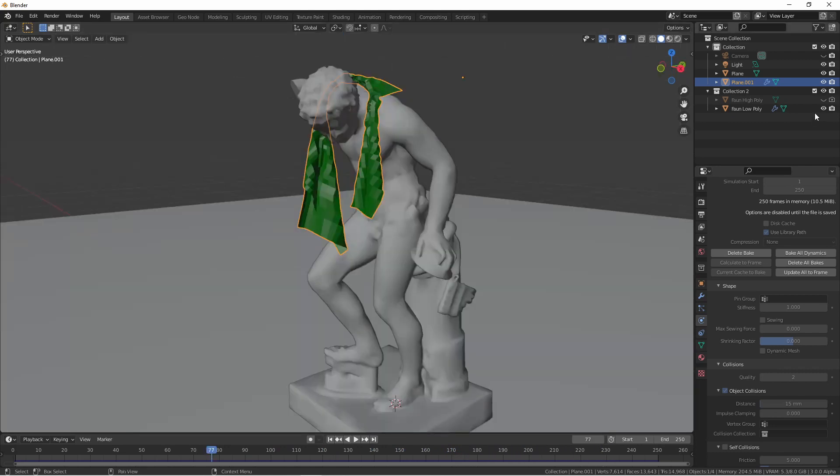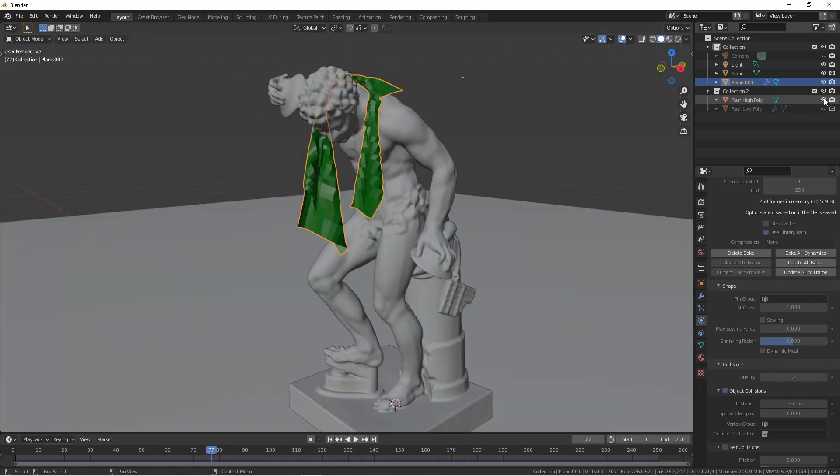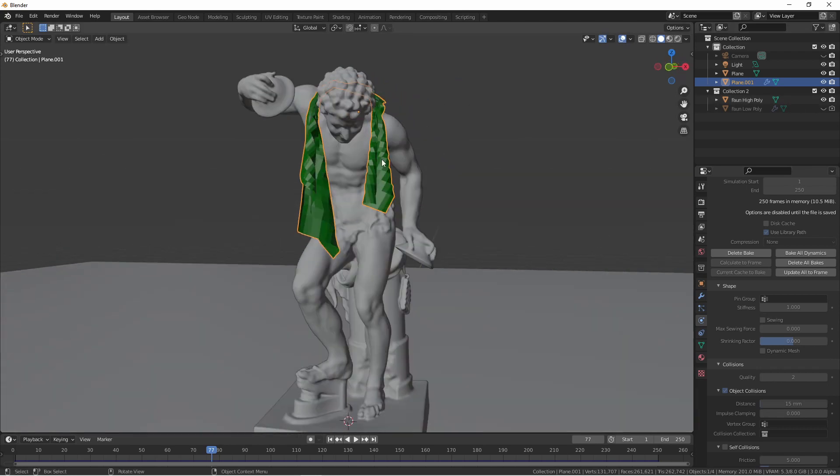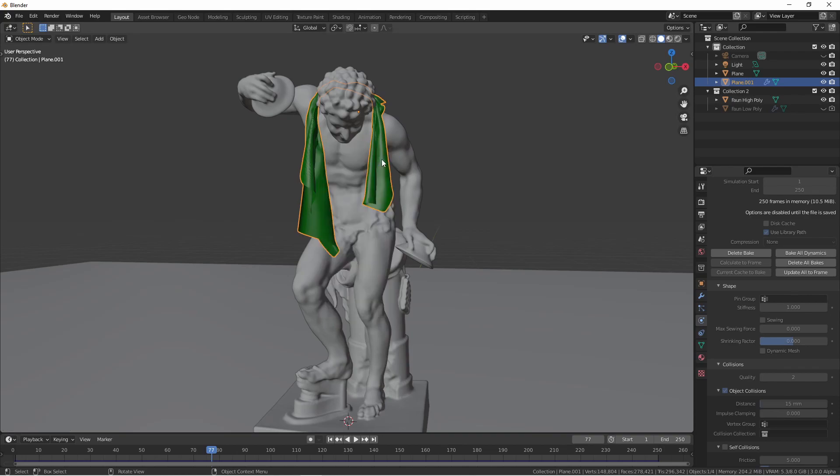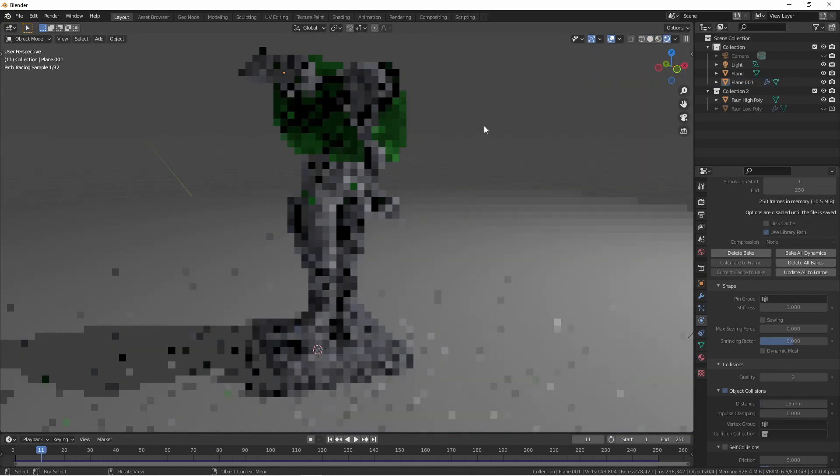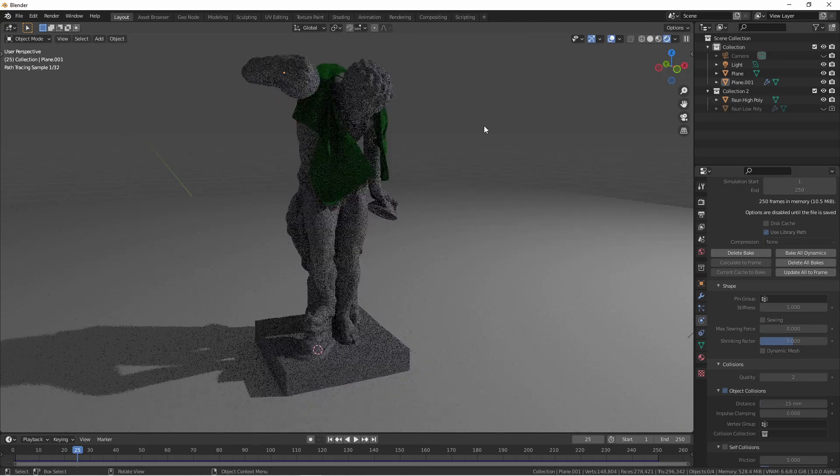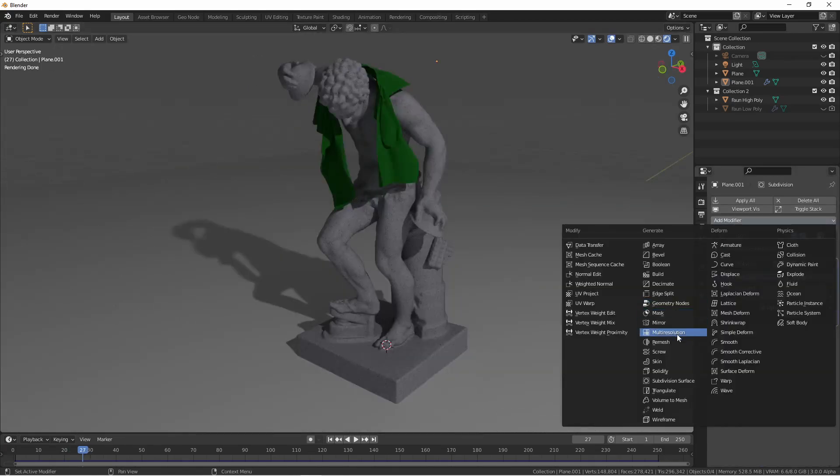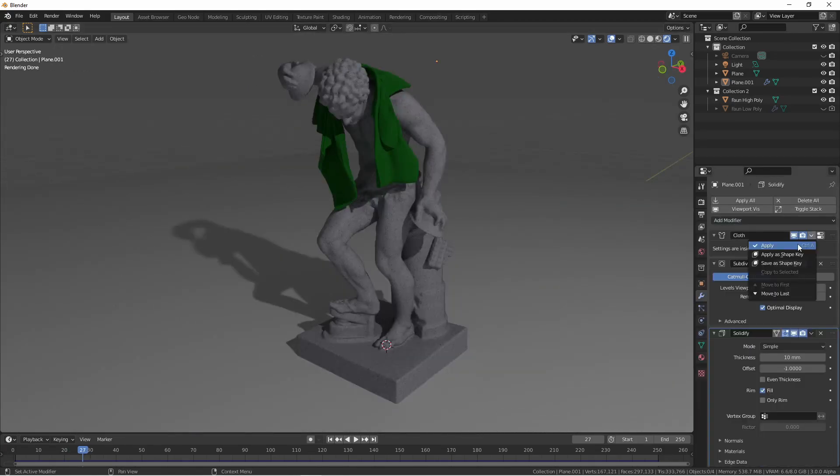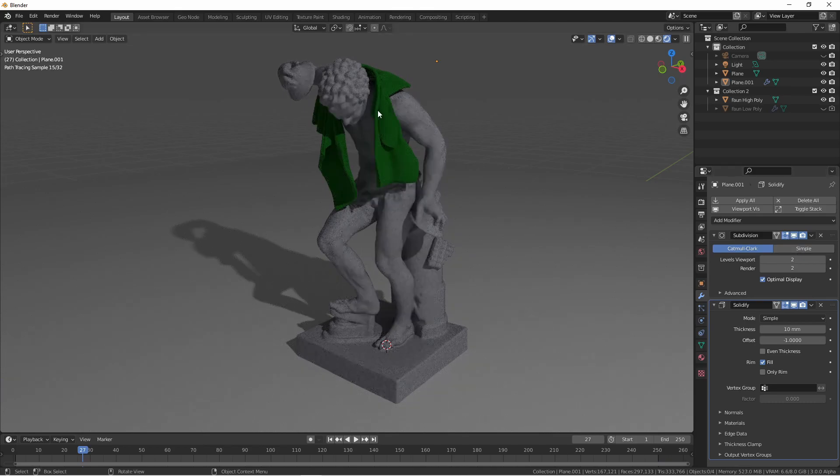Hiding my low poly fawn and re-enabling my high poly fawn I can go ahead and add a subdivision surface modifier to my scarf and set it to smooth. And now we would just want to find a frame that has the look we're going for. I'll go ahead and add a solidify modifier and apply the cloth simulation.